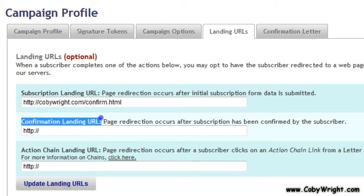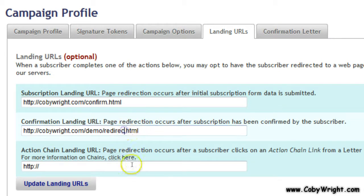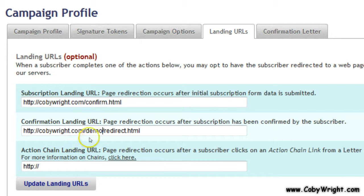The second field is the one we're really concerned about — the Confirmation Landing URL. This is where we're going to set it up to work with the redirect that the Sales Funnel Ninja software creates. What you want to do is put the website location where you uploaded it — in my case it's cobra.com/demo/redirect.html. If you didn't change the name of the redirect file, it will be redirect.html in whatever folder you put it on your server. So it will be your domain, your folder, then redirect.html. Once you've entered that, just click Update Landing URLs and it's set.